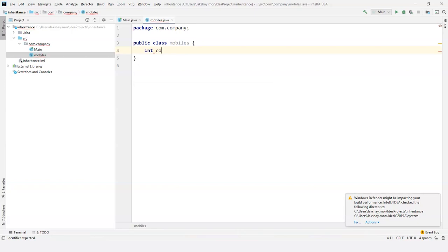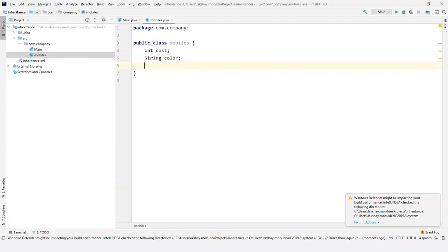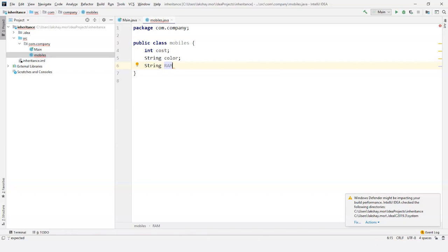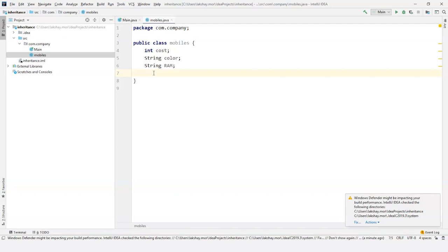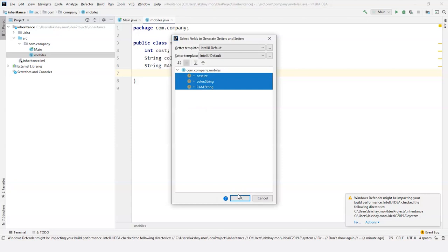So what are the features in Mobiles to start with? The cost of the mobile, the color of the mobile, and the RAM of the mobile. I am making RAM as String because I'm going to write GB as well. So that's why String, and now let's use getters and setters for this. Select all and OK, so we have our first class Mobiles here.